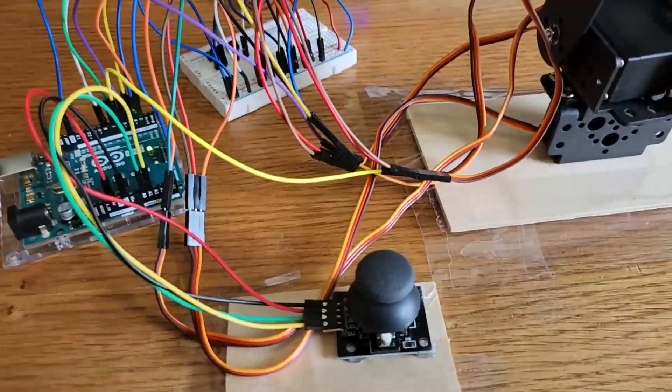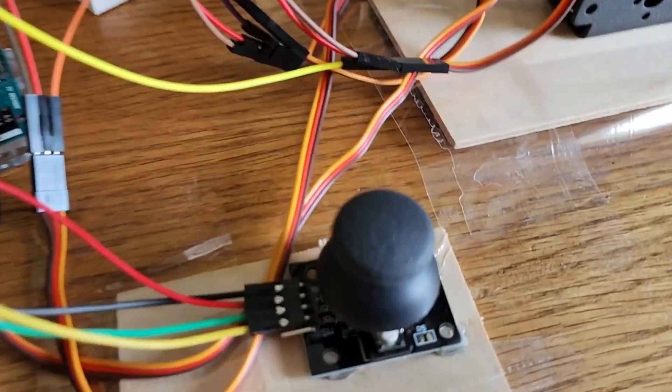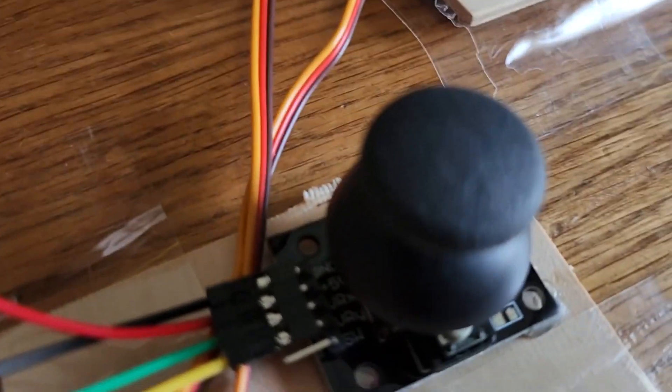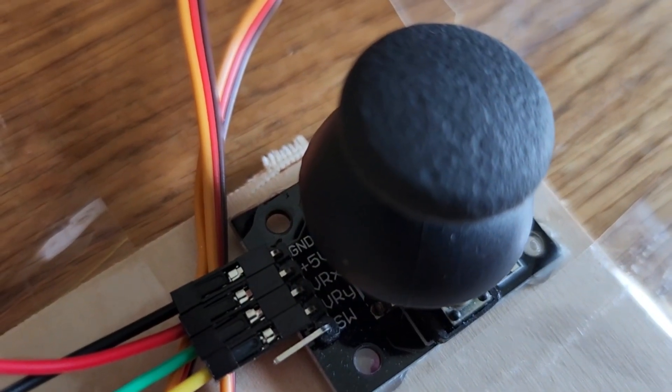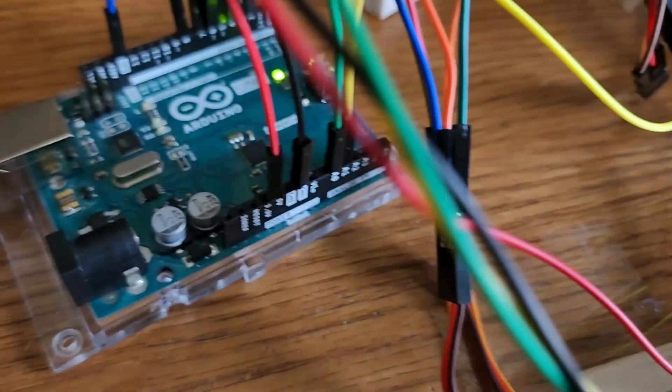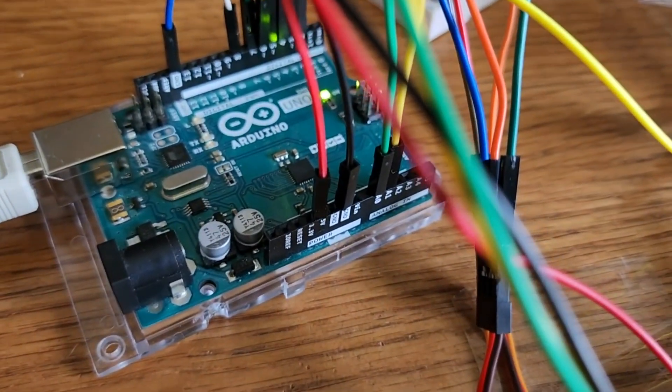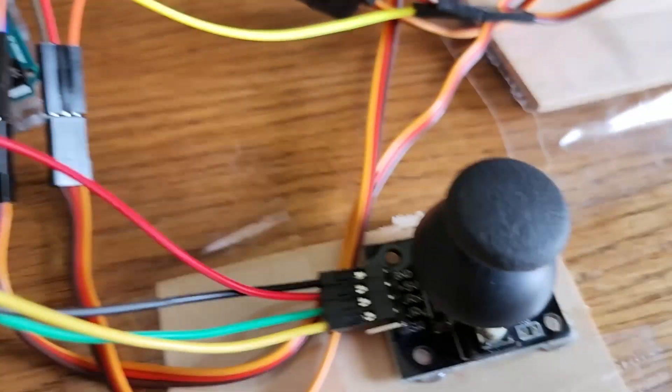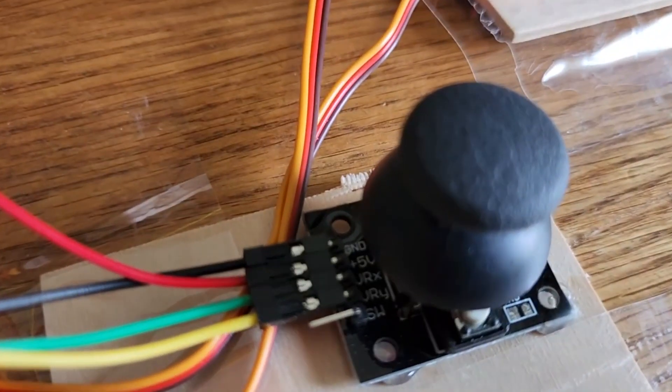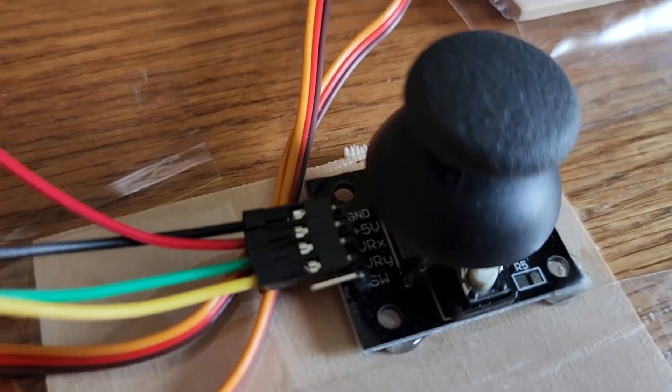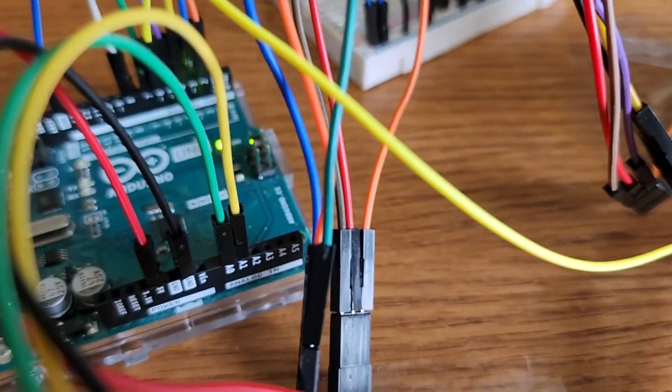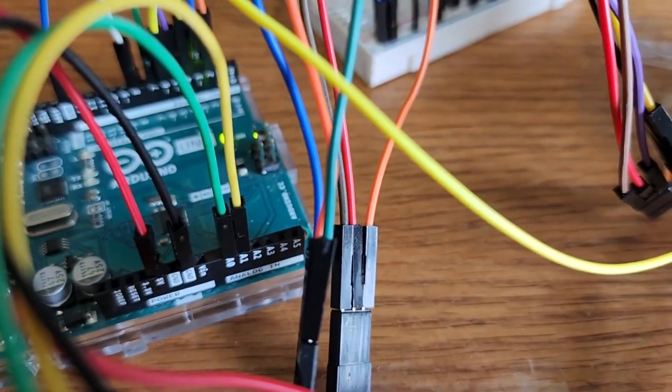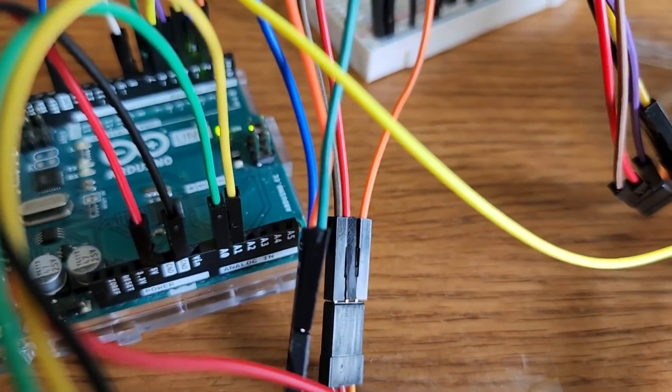Now let me show you the connections for this project. On the joystick, we have a 5-volt and a ground, and those are connected directly to the Arduino. Now we also have an X and a Y-axis, and those are connected to pins A0 and A1, our analog pins.